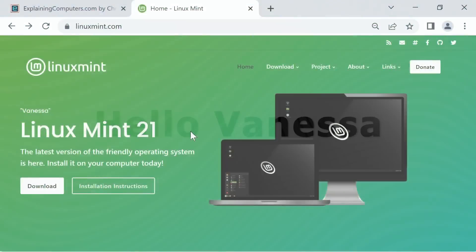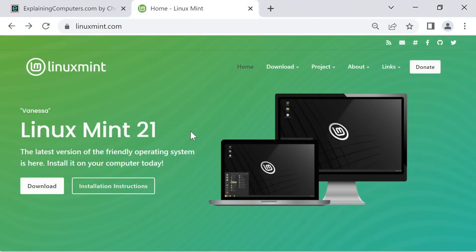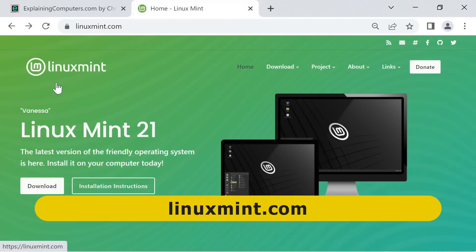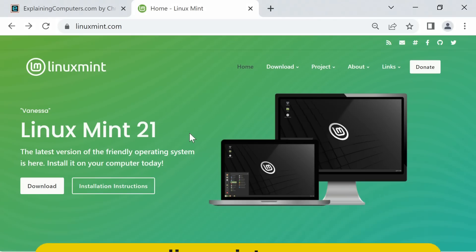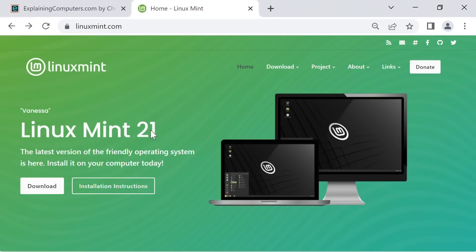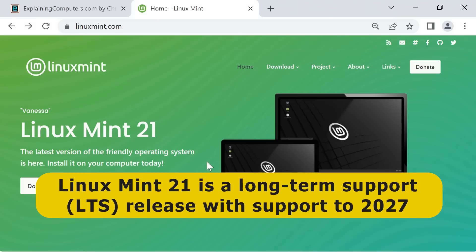Well, it's now the 31st of July 2022 and here we are on the Linux Mint website where Linux Mint 21 has just been released. As we can see it's code named Vanessa. Hello Vanessa, it's going to be very nice to meet you. And this is a long-term support or LTS release with support until 2027.